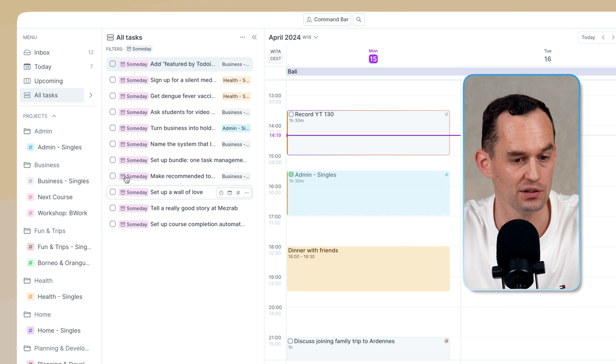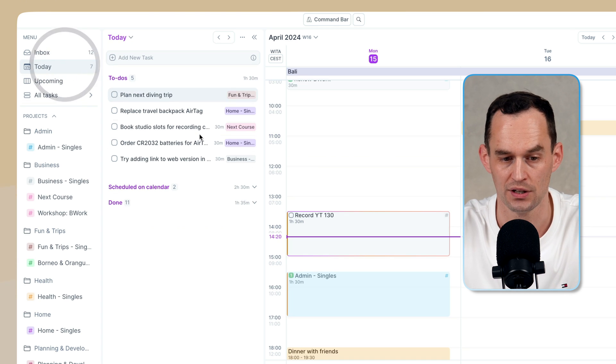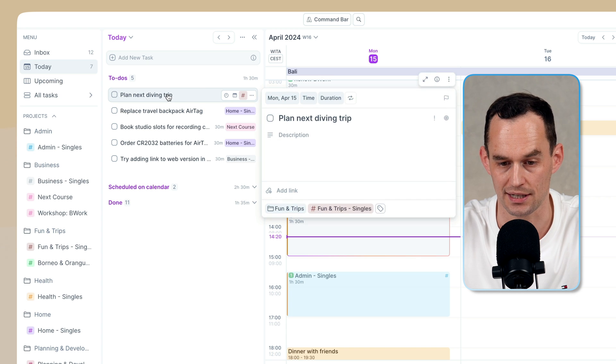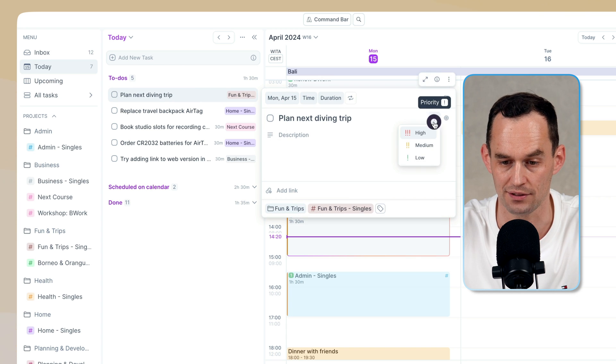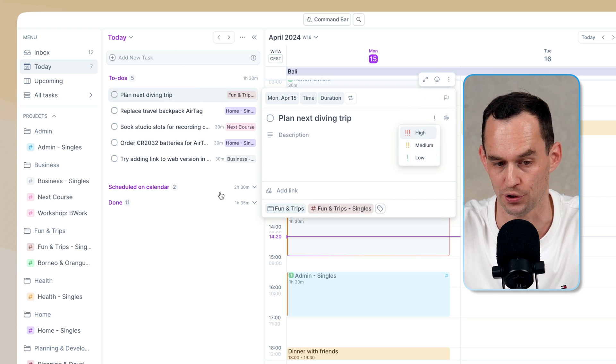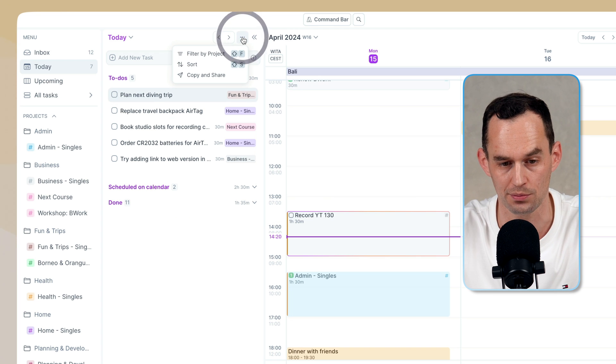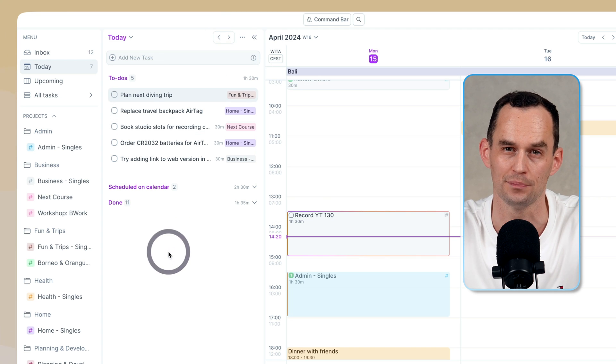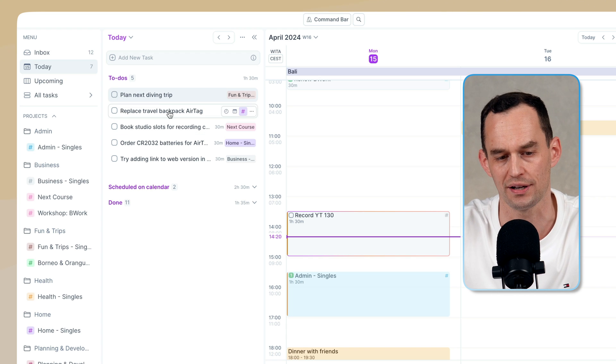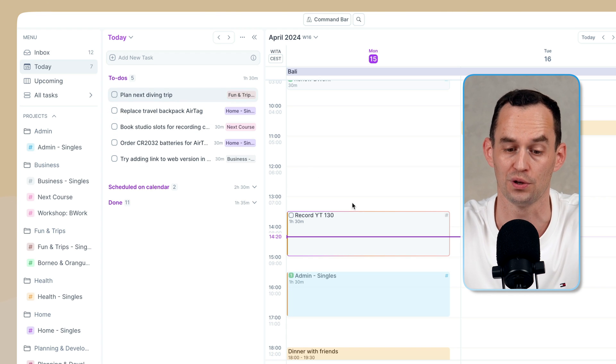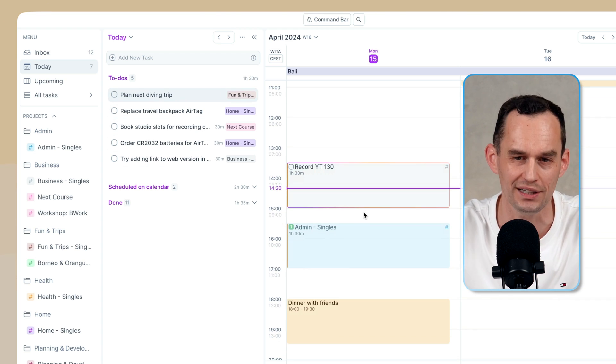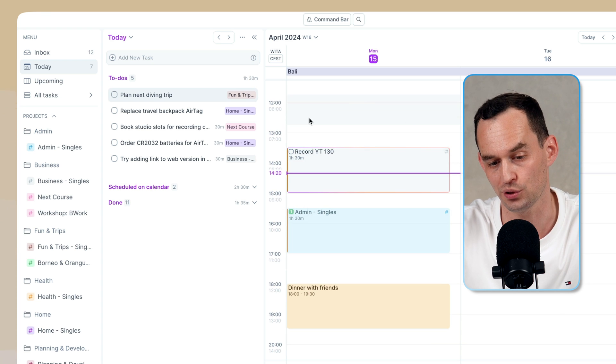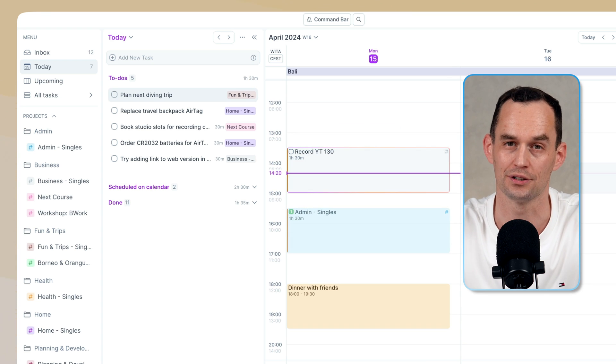Now, in addition to that, what we can do is we can give tasks a priority. So for example, I can say plan the next diving trip. I can click the priority sign right here and give it a high, medium or low priority. And then I can go ahead and sort my tasks for today by priority. I find that not so helpful because I'd rather just sort them in the order that I'm going to work through it or use AccuFlow for what it's really intended for and put those tasks on my calendar.